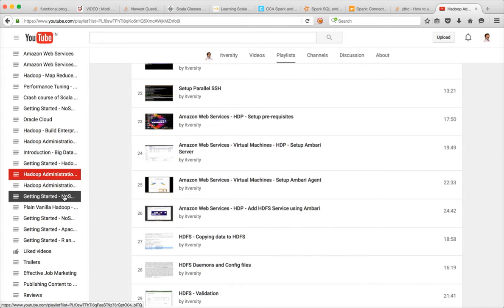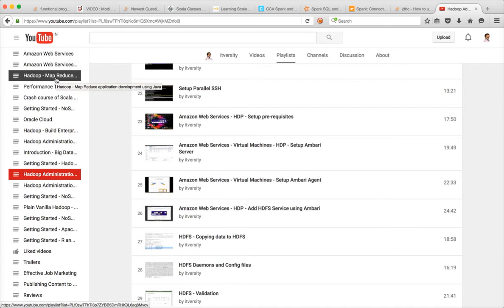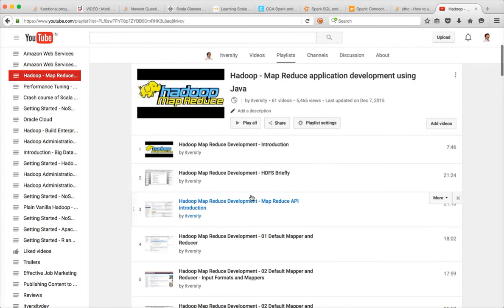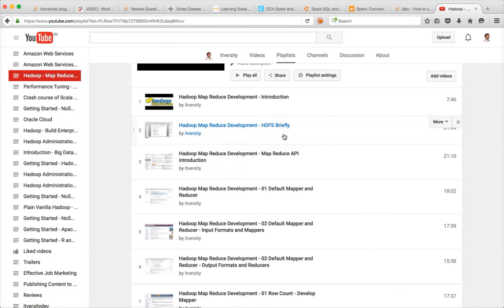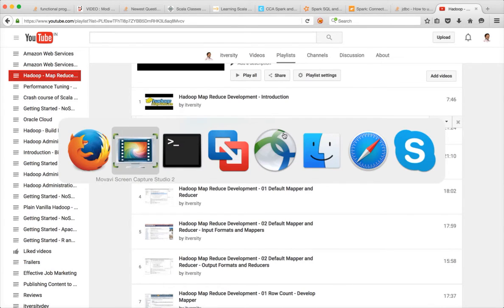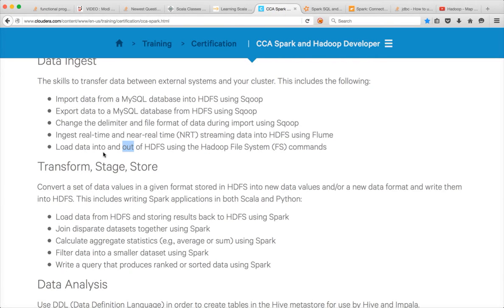For example you can go to Hadoop administration videos and even developer videos to see the theory of HDFS in detail. As we are talking about the developer certification let me focus on the developer itself. There is a playlist called Hadoop MapReduce application development using Java where I have covered HDFS briefly — I recommend you look at that. So let's go back to the current topic which is loading data into HDFS using the Hadoop file system commands.